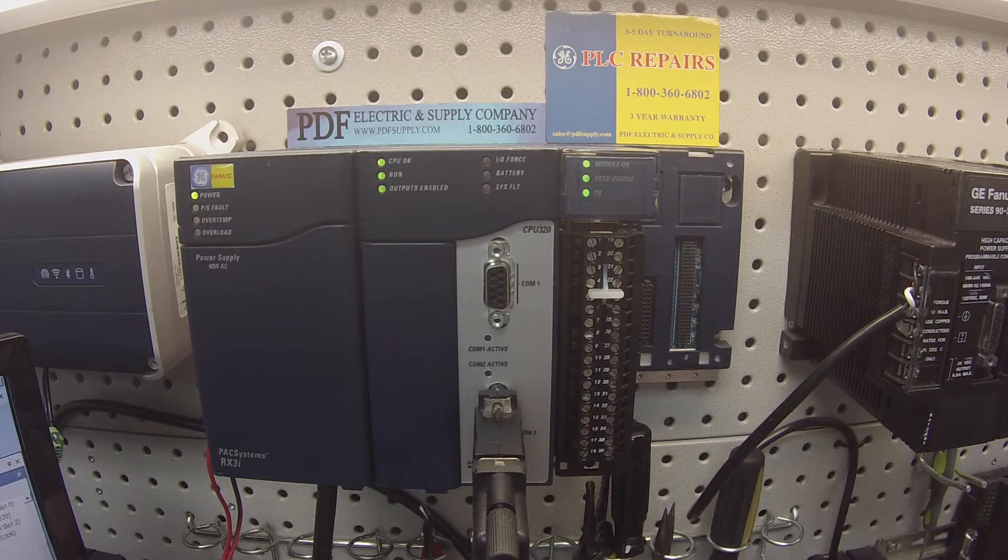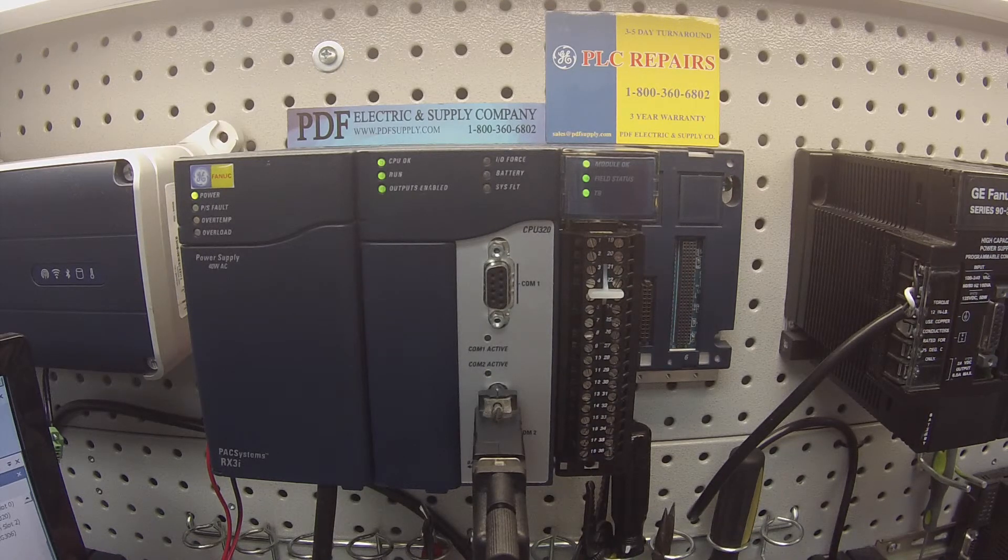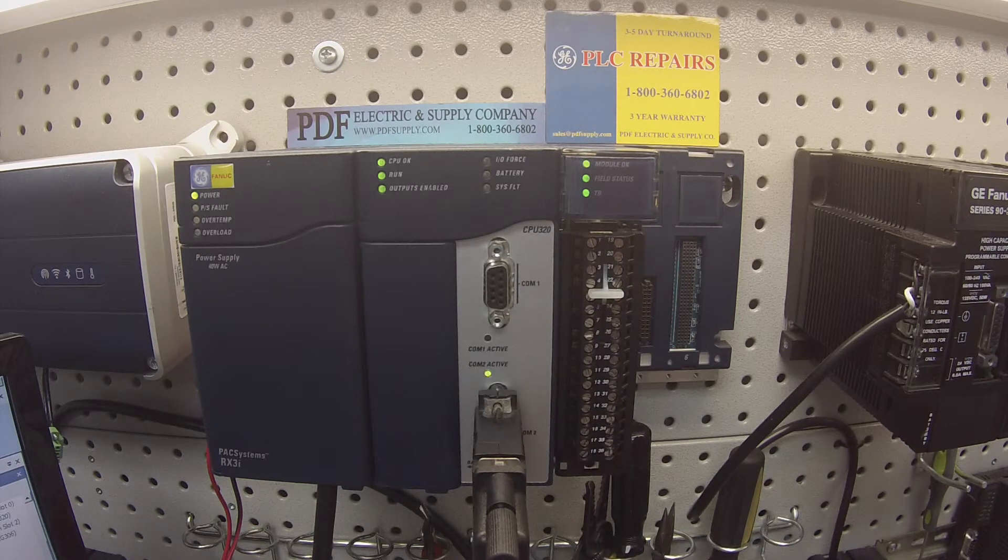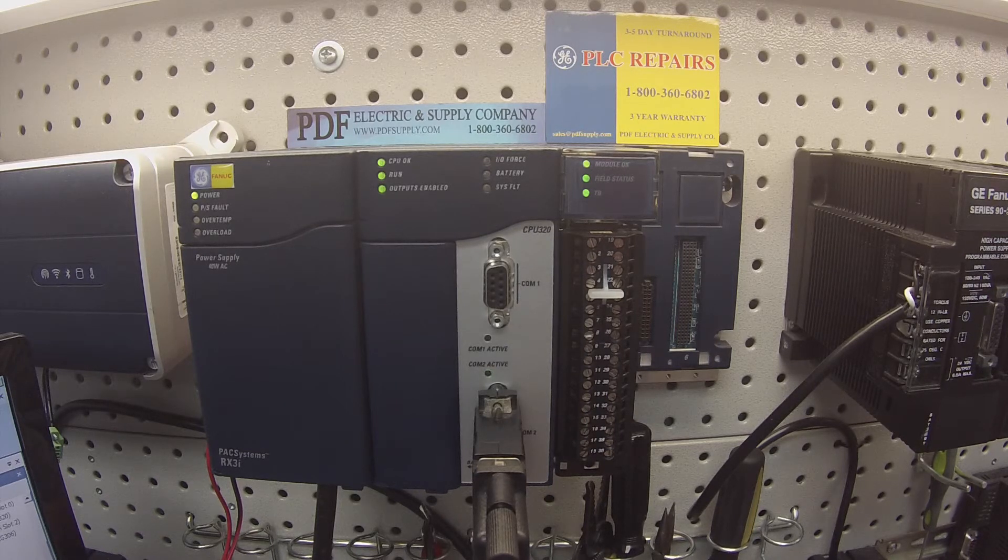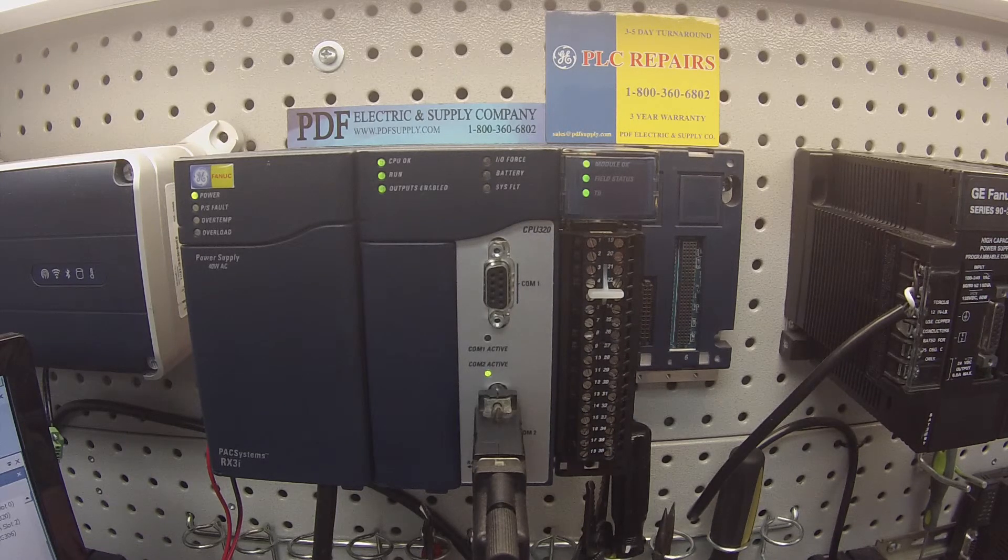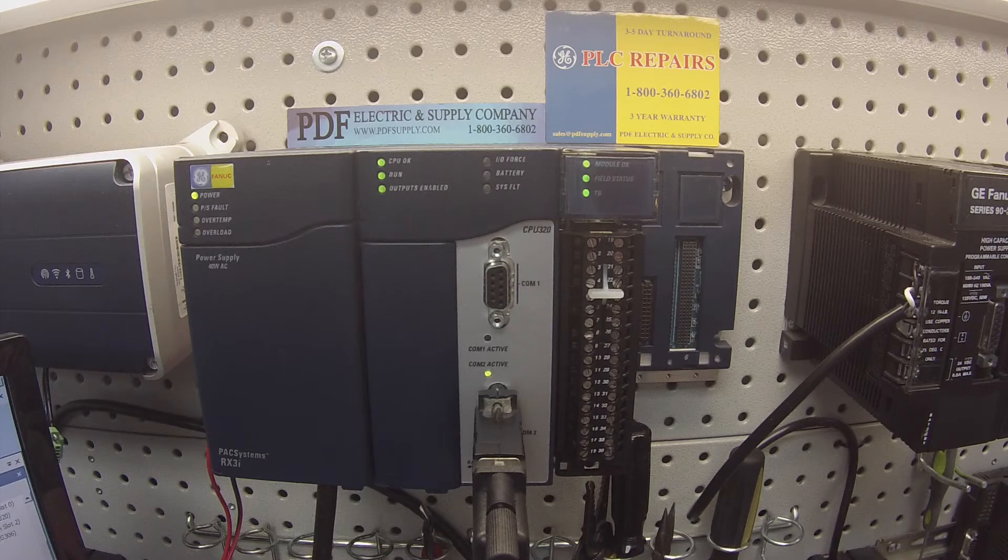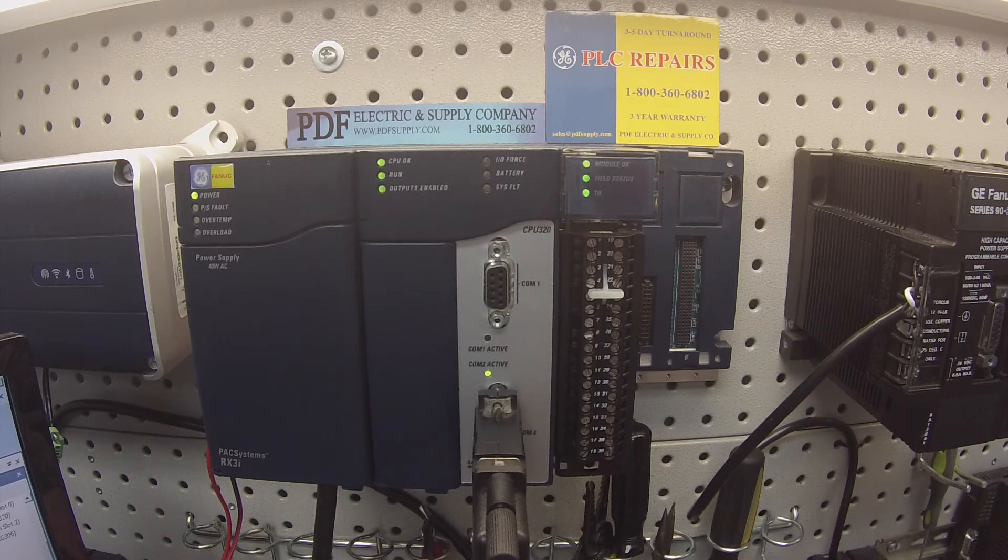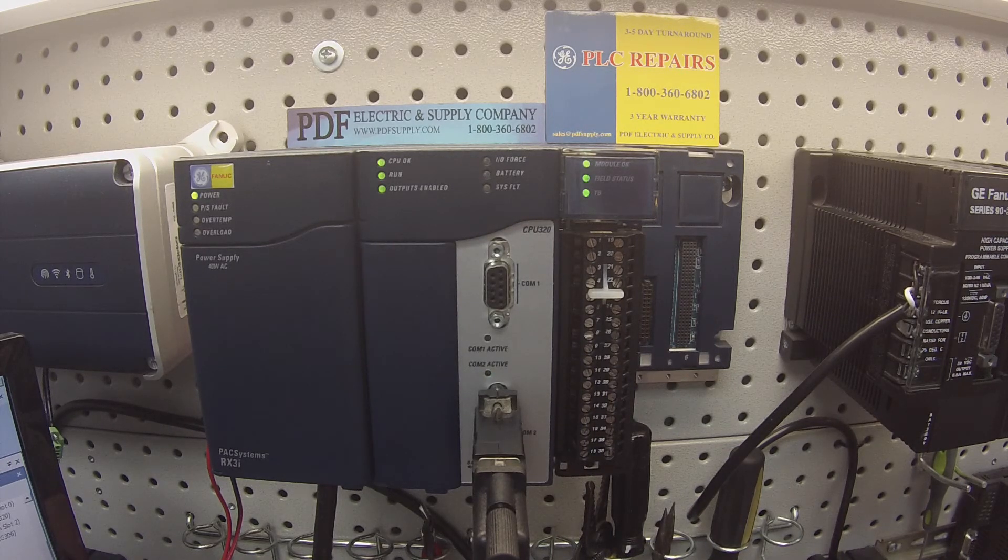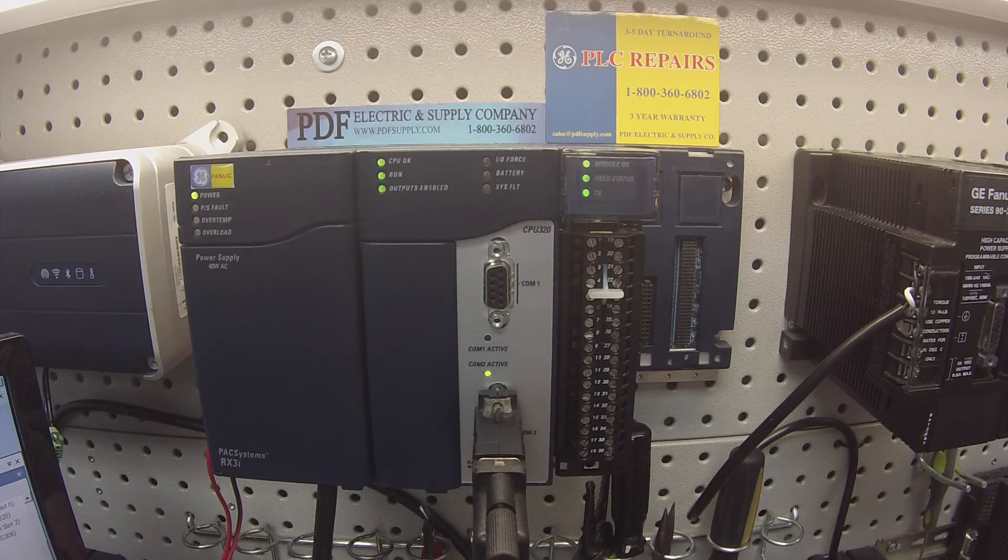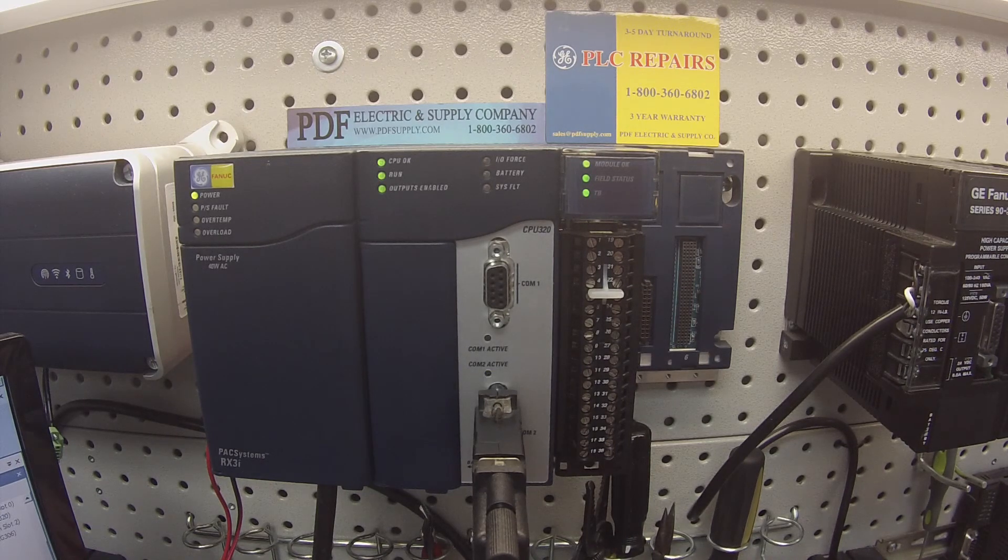If you guys do have a problem with this or you feel that it needs repair or replacement, this is something that we commonly repair here at PDF Supply IC695ALG306. We offer exchange programs, new and remanufactured devices. If that's something that interests you or you need, please see us at PDFsupply.com. Thank you.